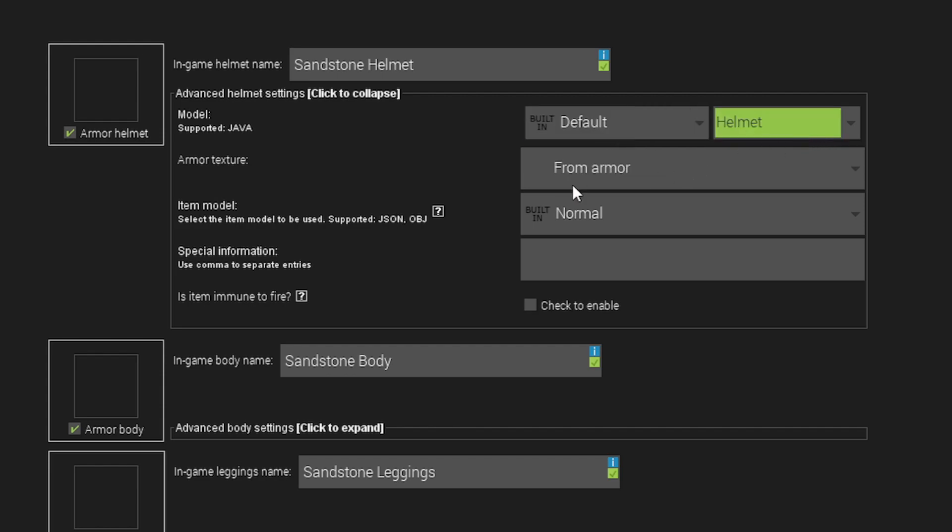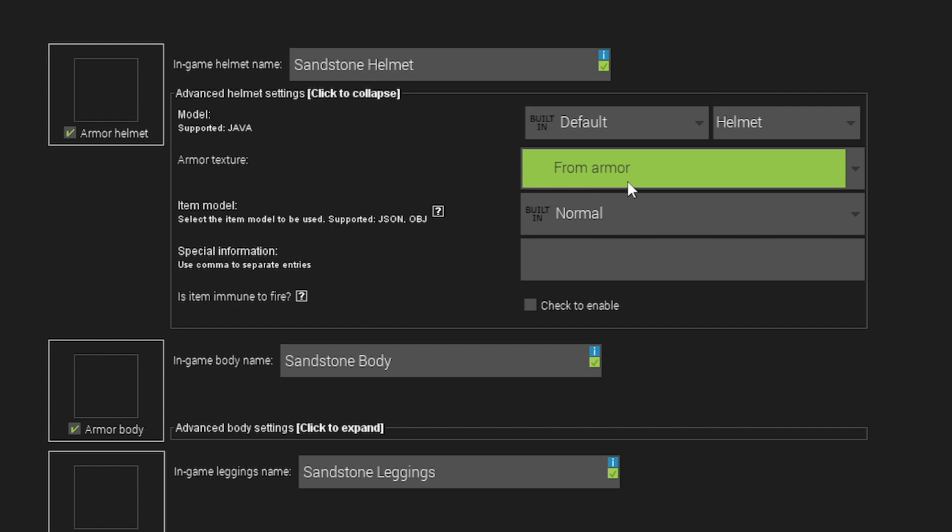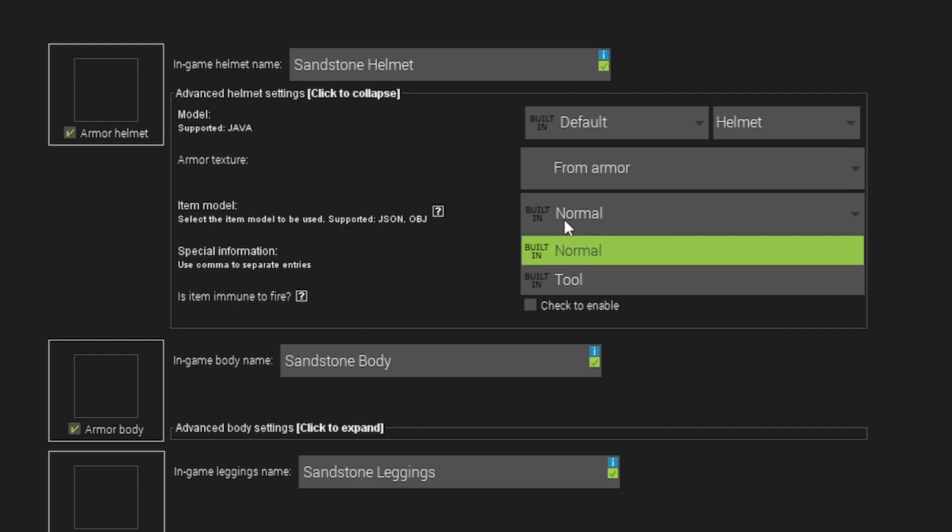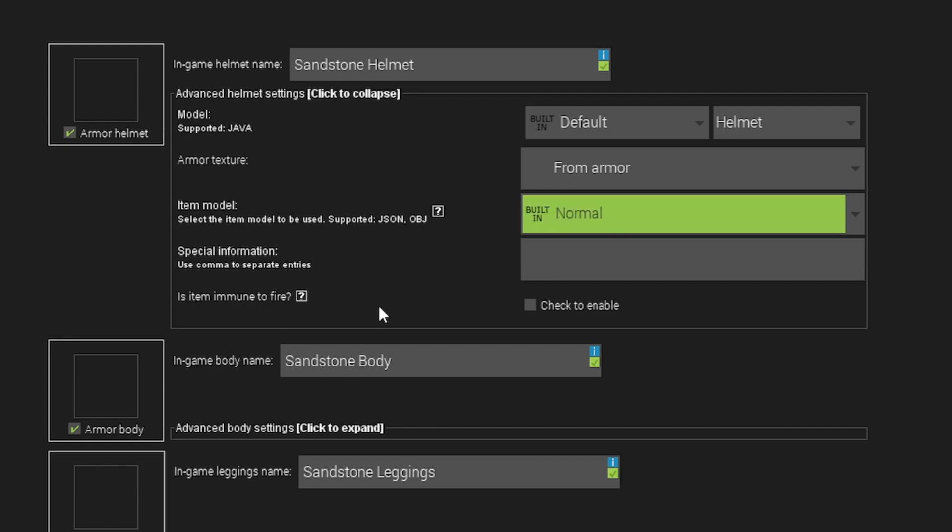And then also, you'd use the armor texture. So from armor means the armor texture we're going to use. The item model is going to be the model of the item. So you'd have it in normal by default, and the special information is the special info that is actually on the item.